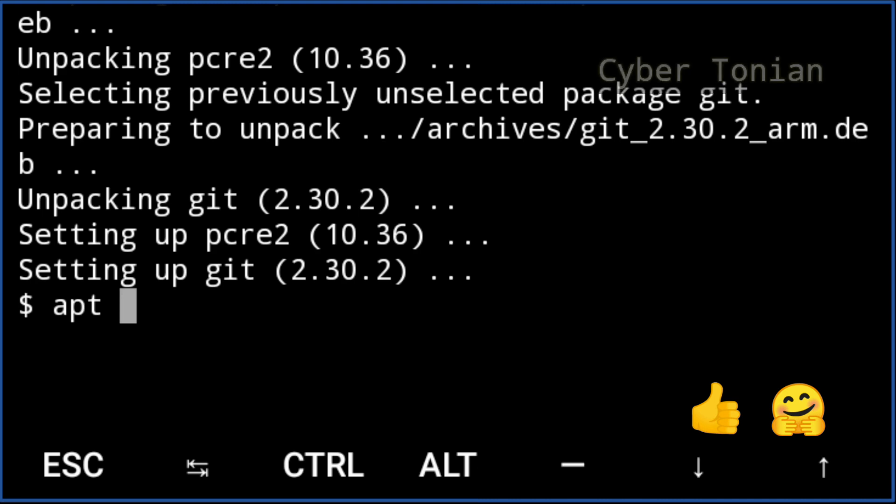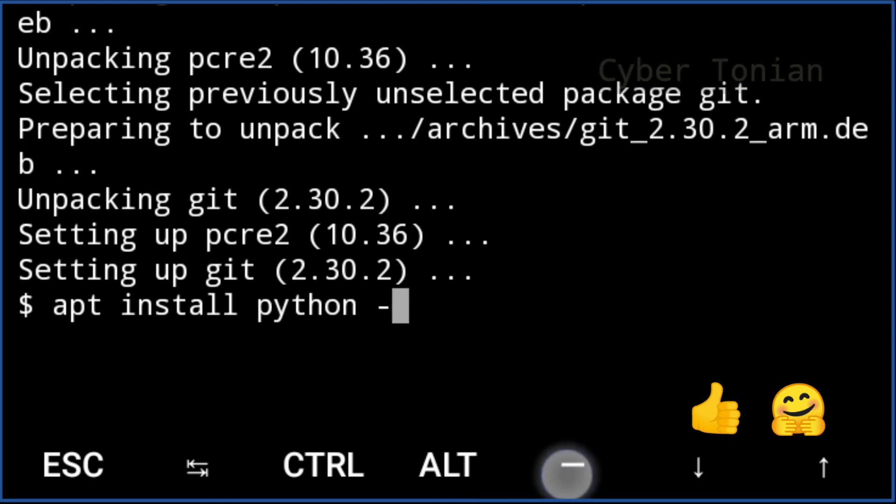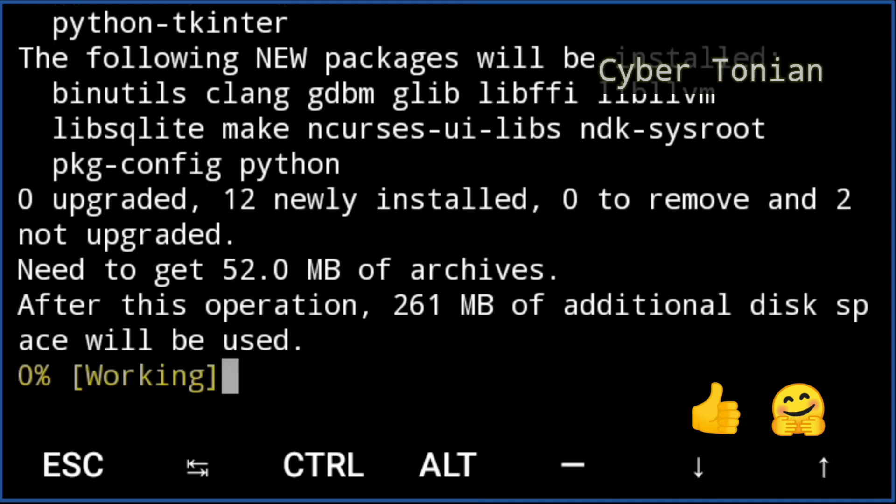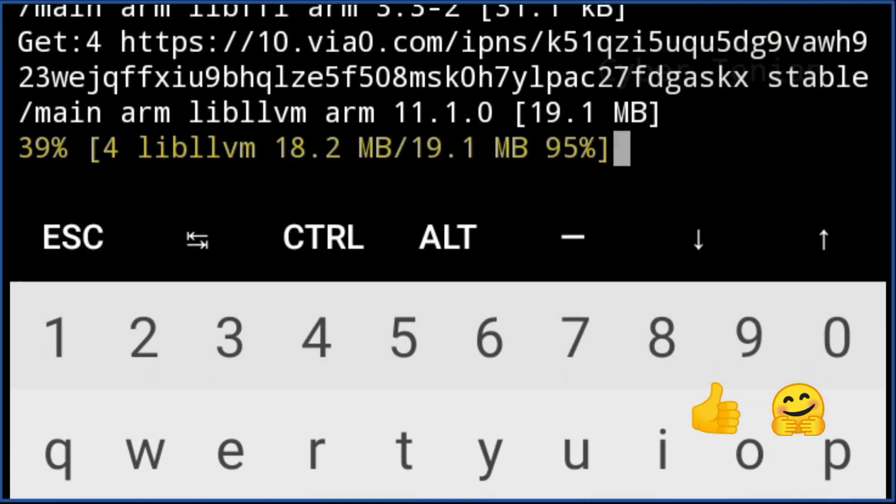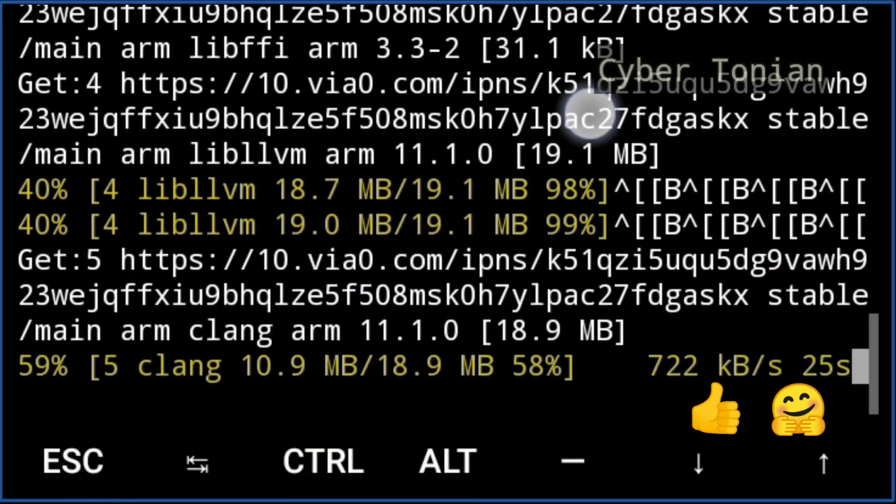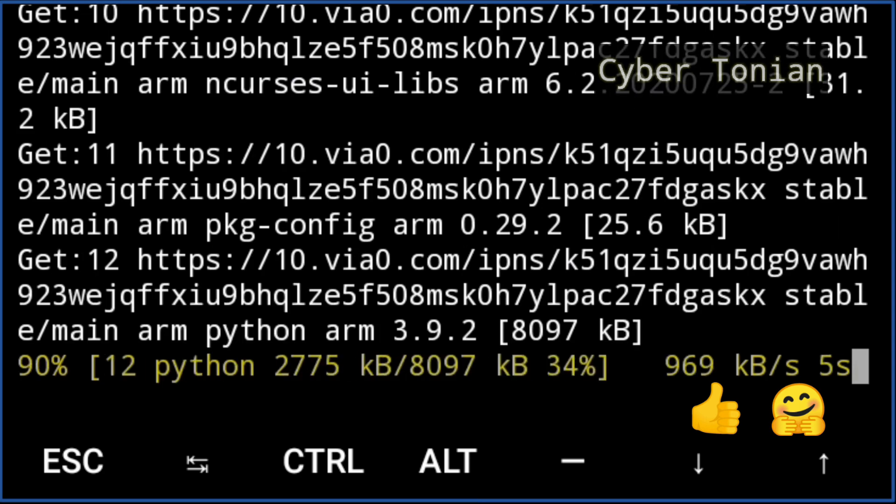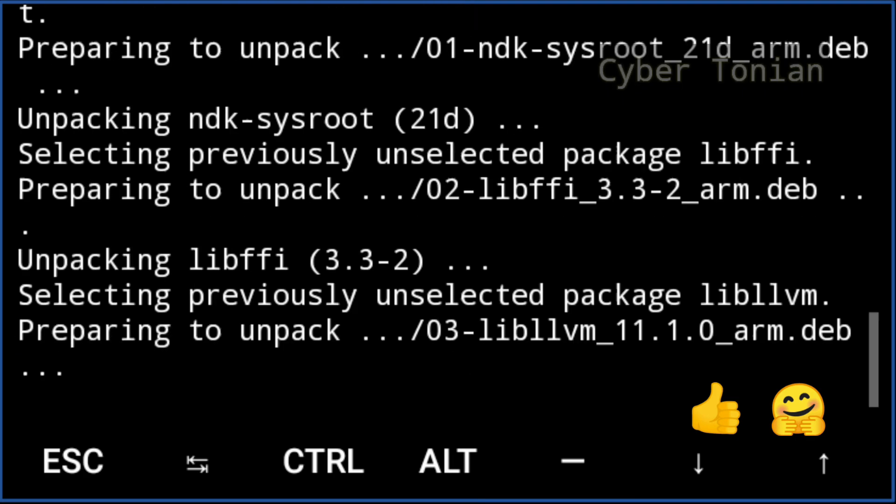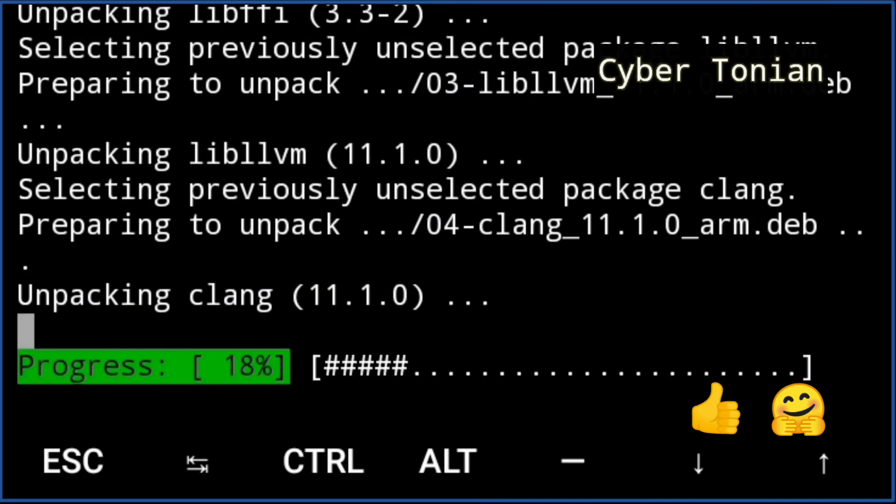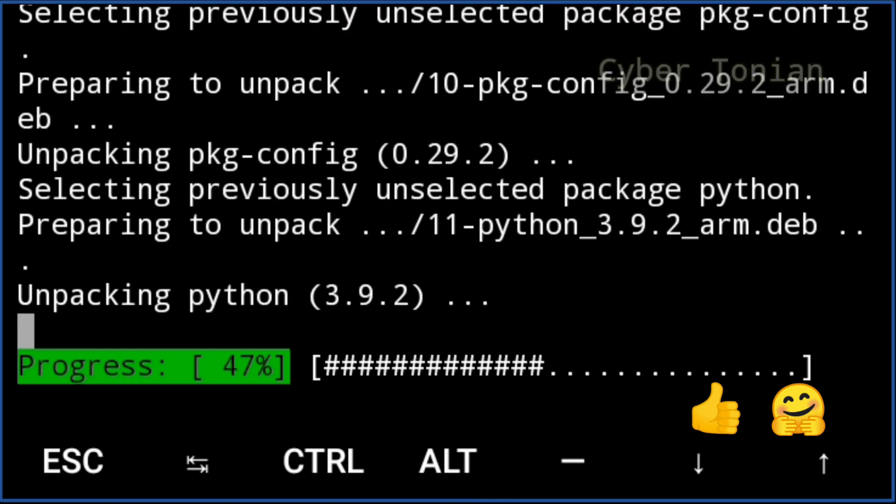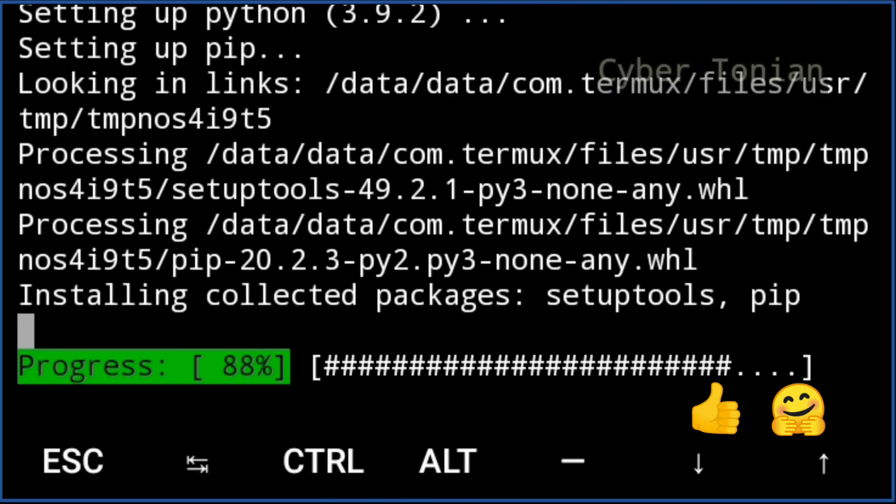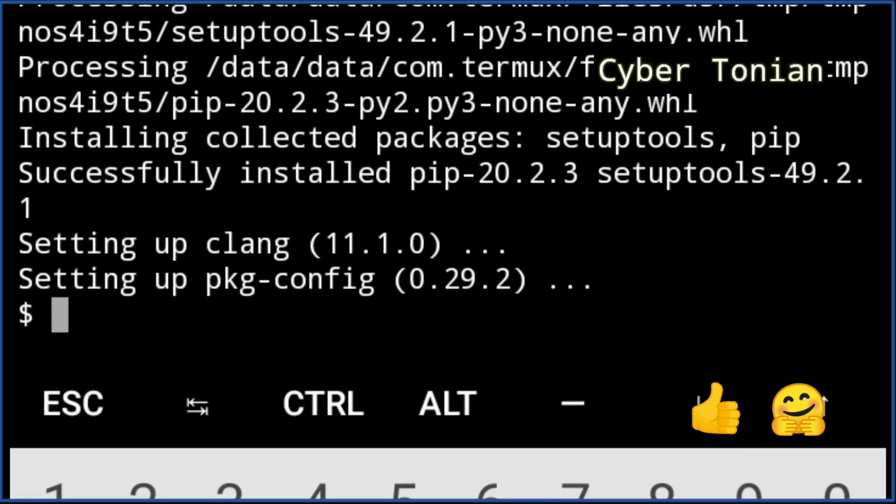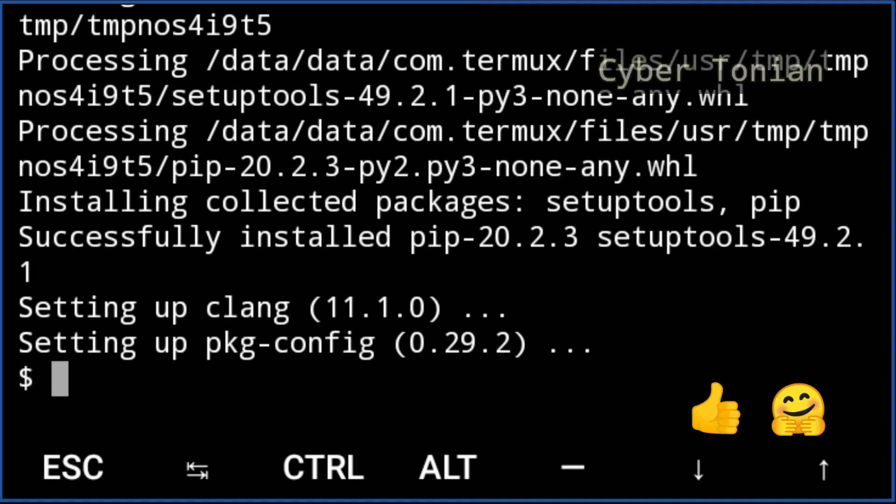And now we have to install another requirement for the main tool, that is python. To install it type apt install python-y. Now we are ready to install the main tool in our Termux application called T-Bomb created by SpeedX for fun and research purposes only.